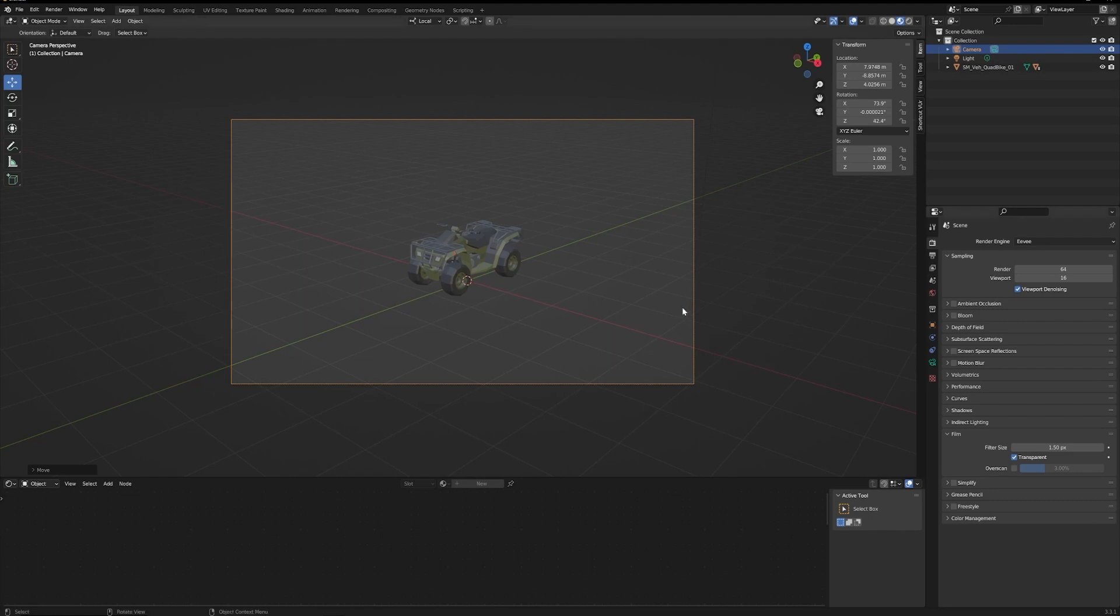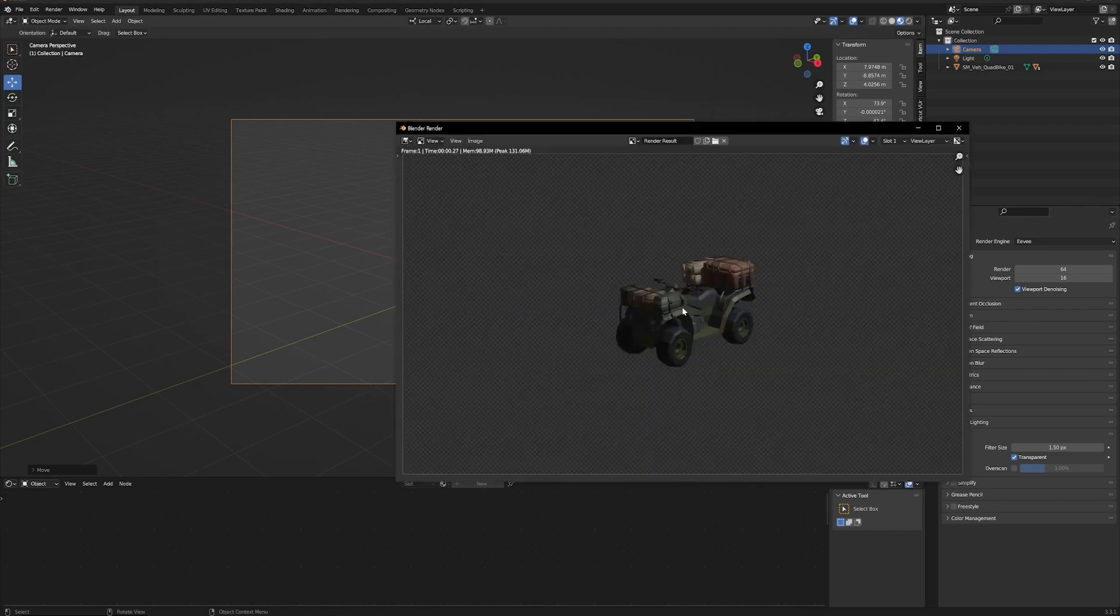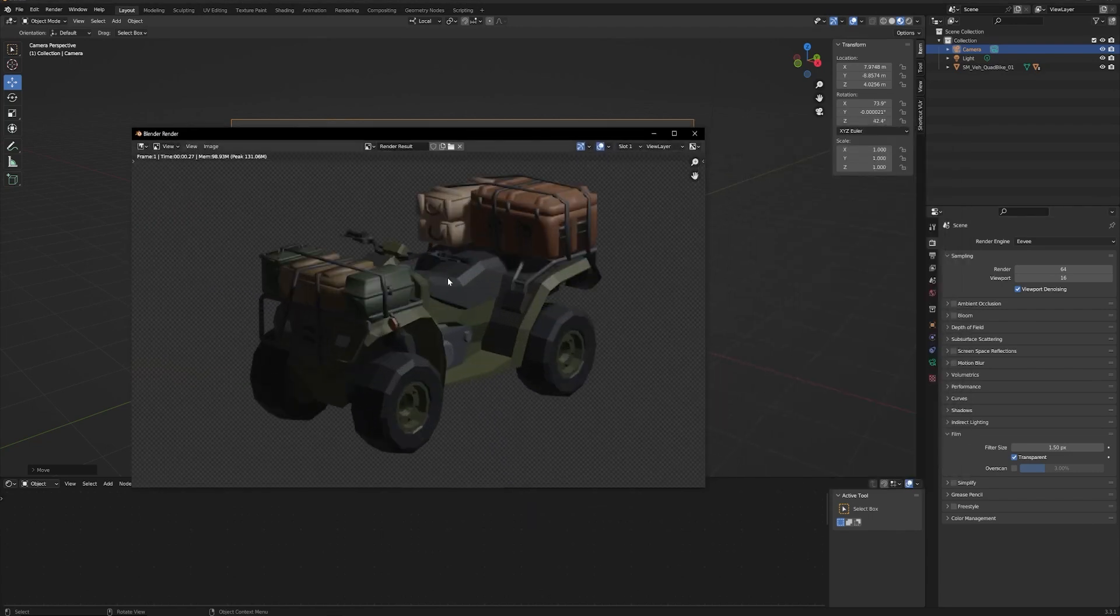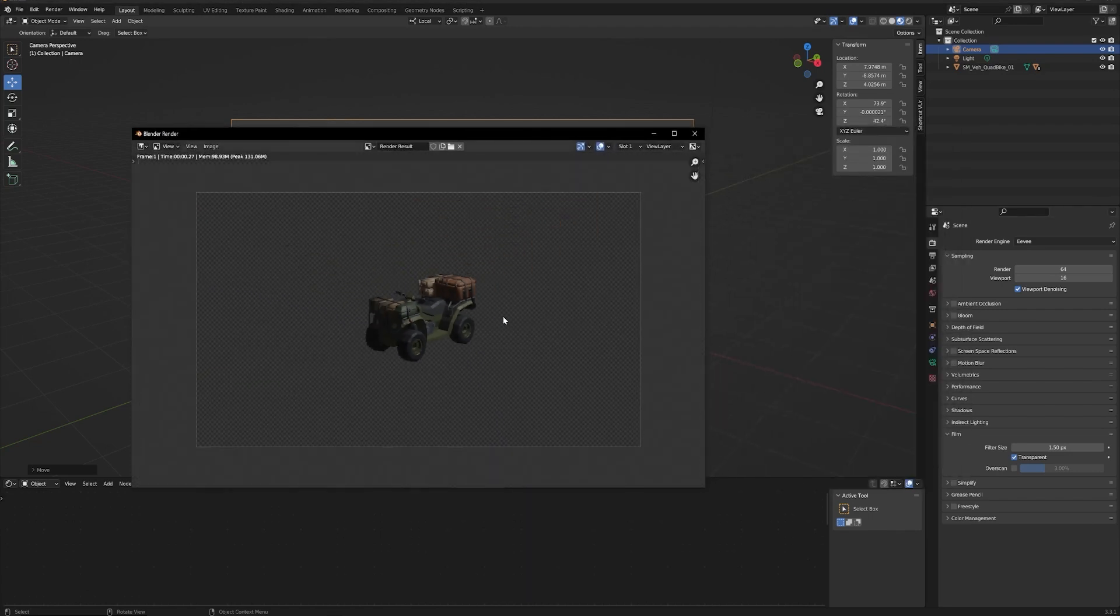When we hit F12, you're going to see that we have this render here with a transparent background.